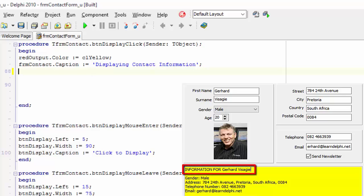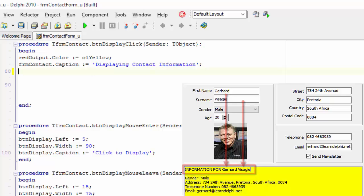The first line in the rich edit must read the text in the first name edit and the surname edit. If the text is my first name and surname, the line must display information for Gerhard Visagi. If it is your first name and surname, it must display yours.